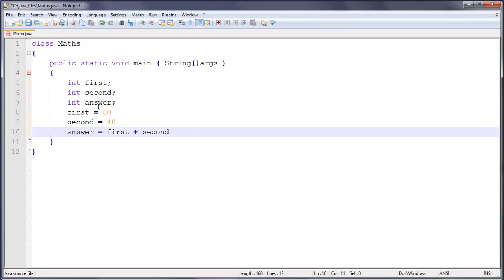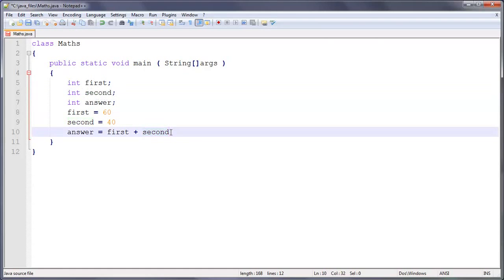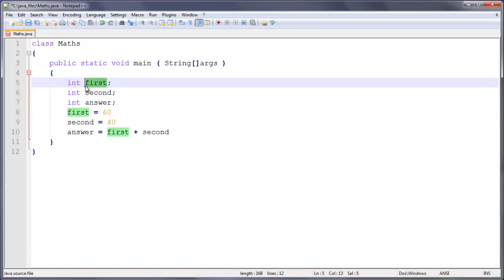Also a nice thing about notepad++, if I highlight second here, it detects that this is a variable and it will highlight where else it's used. And same with answer, same with first. It all works like that.